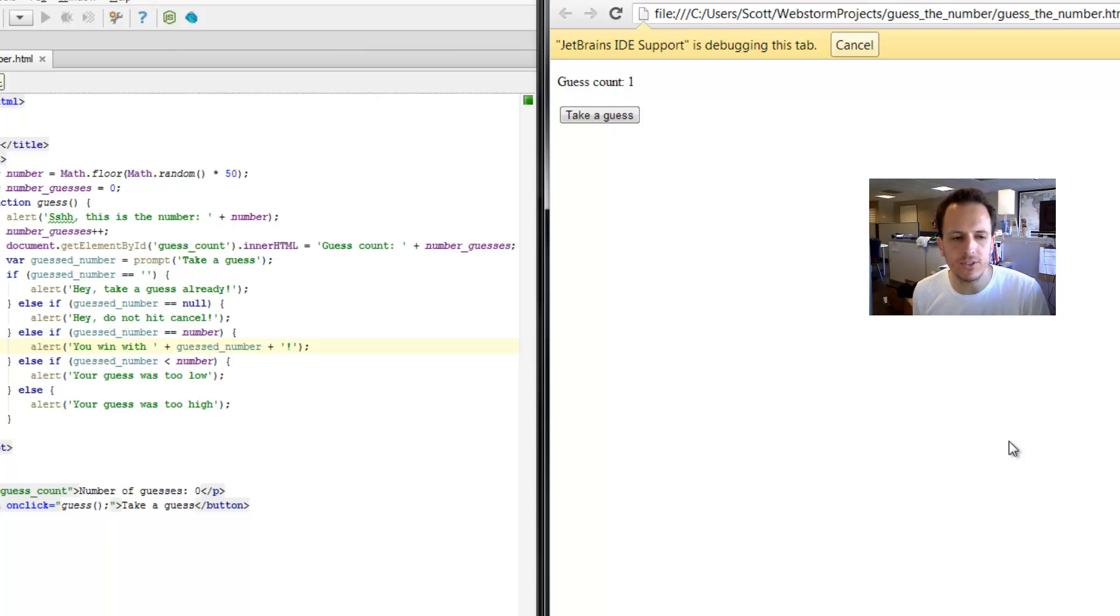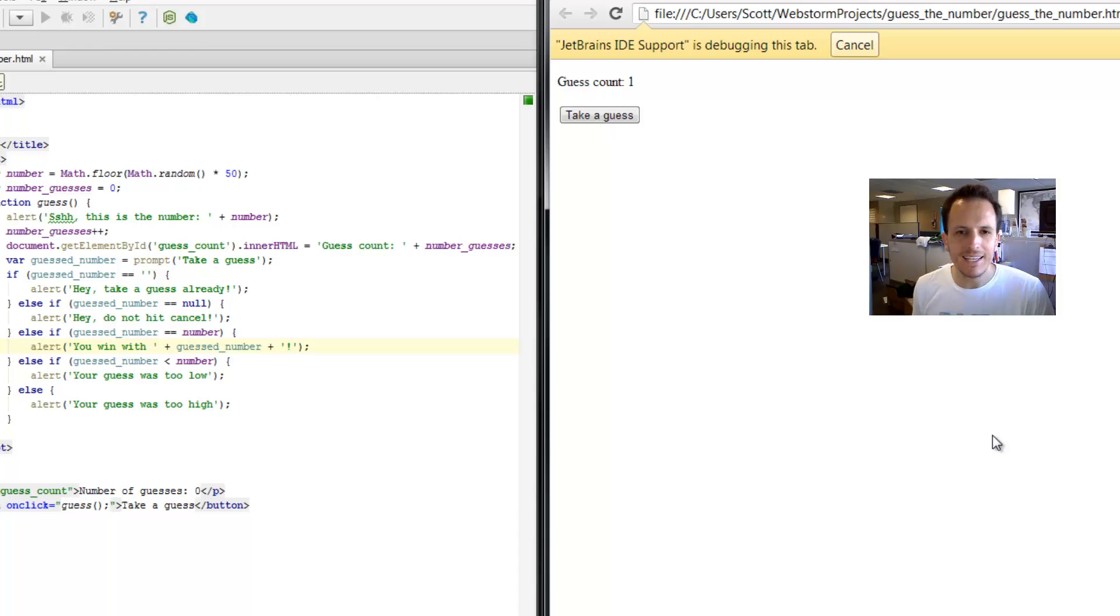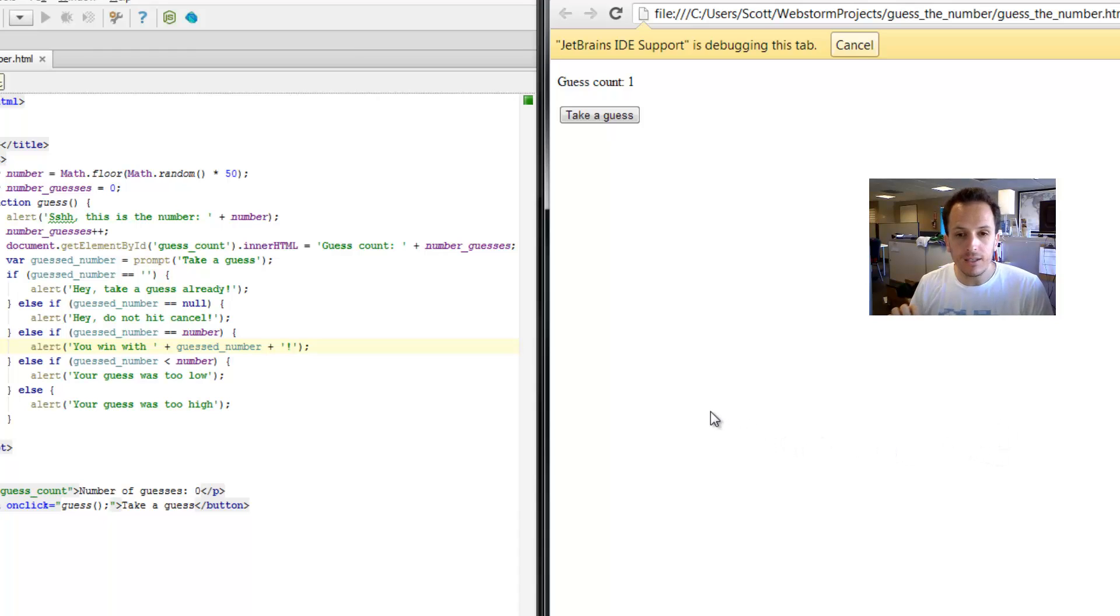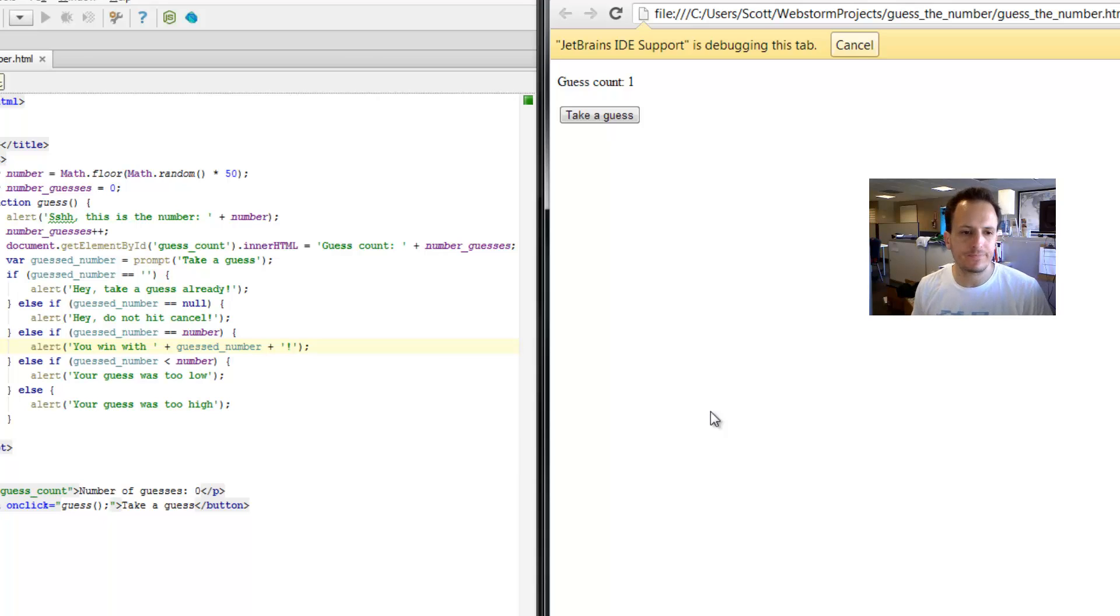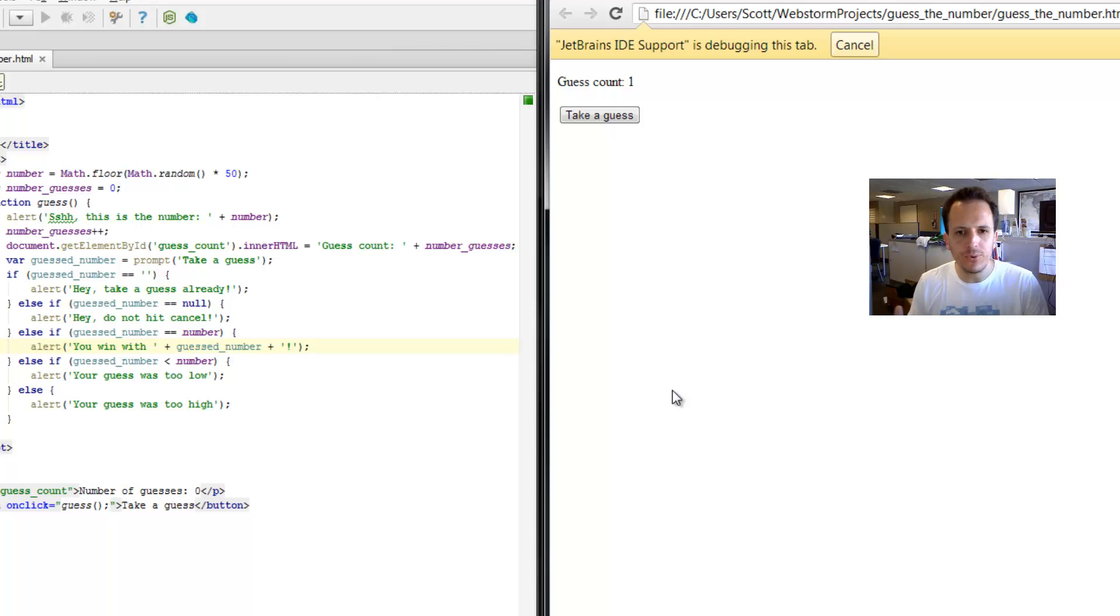Let's fix that. There's a built-in function in JavaScript called isNAN. And what that means is, is the following a not a number? And that's perfect for us. We want to know if what you entered is not a number.